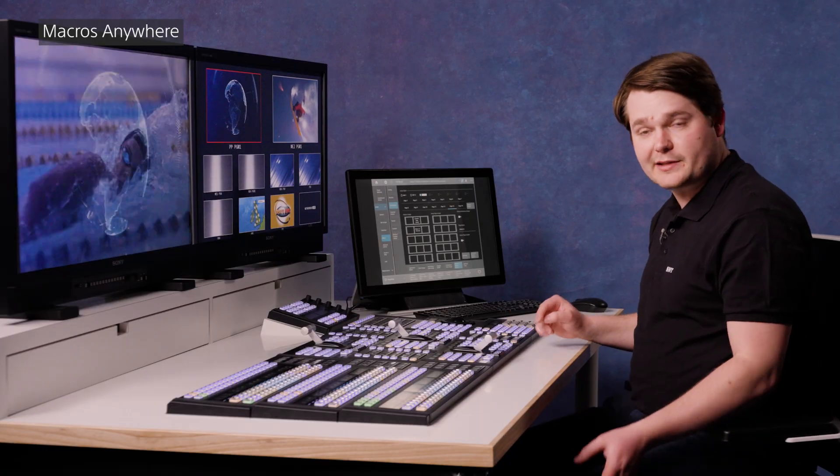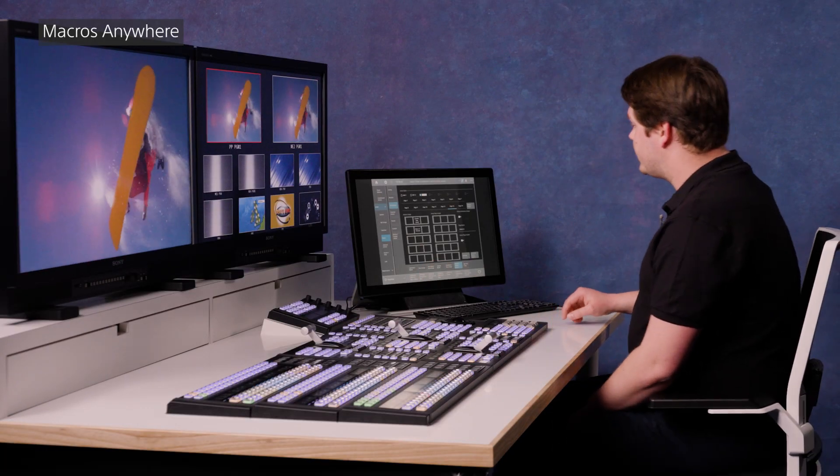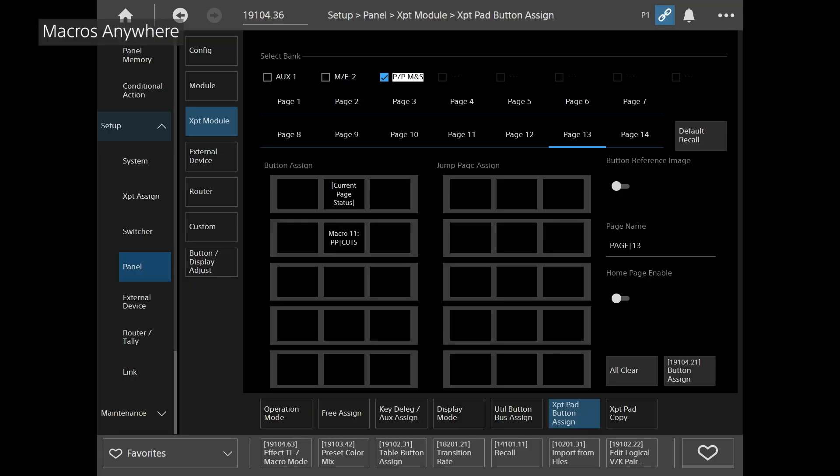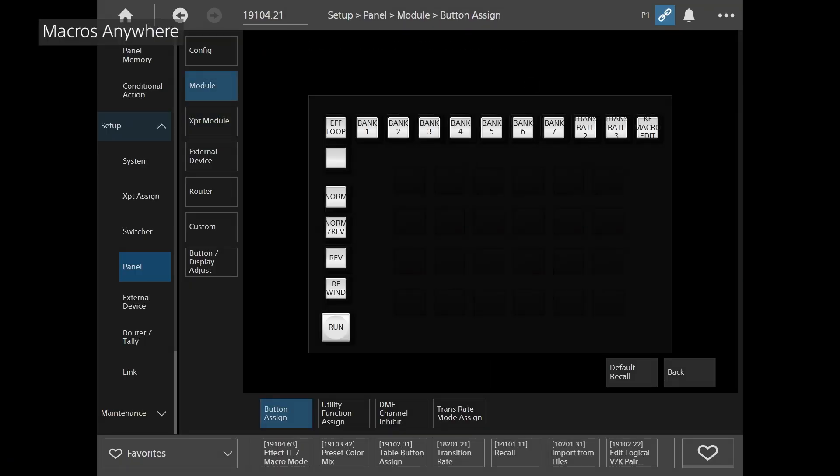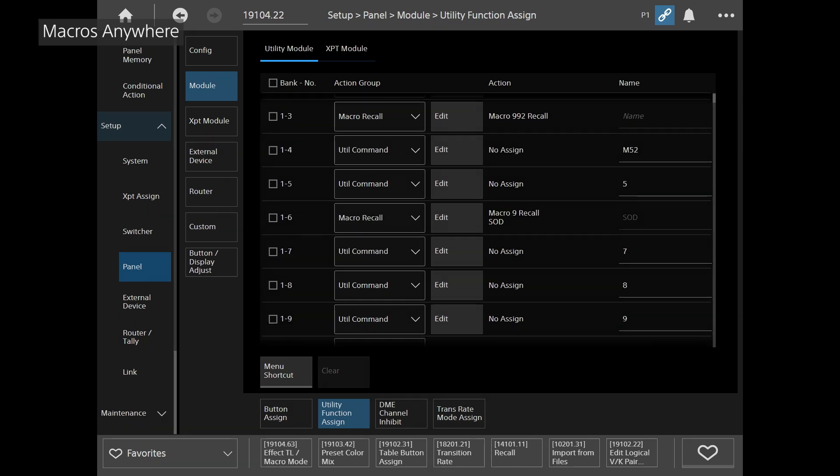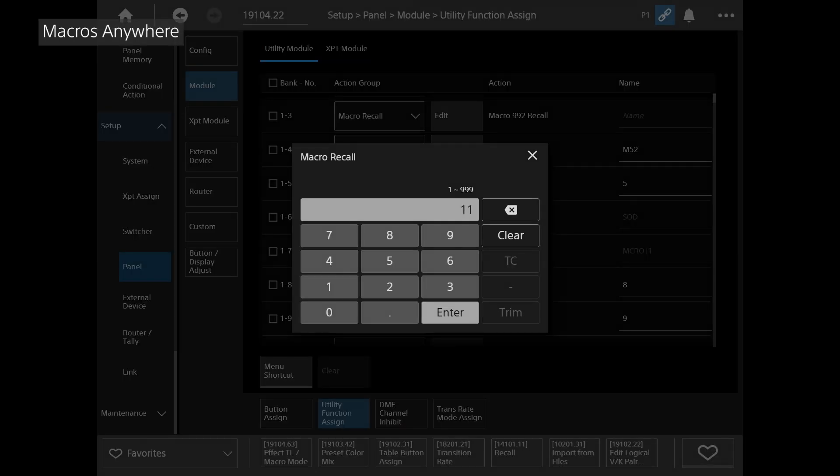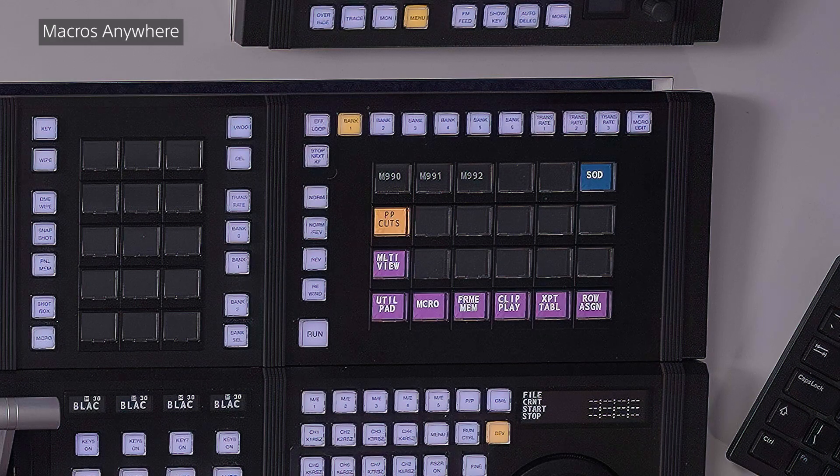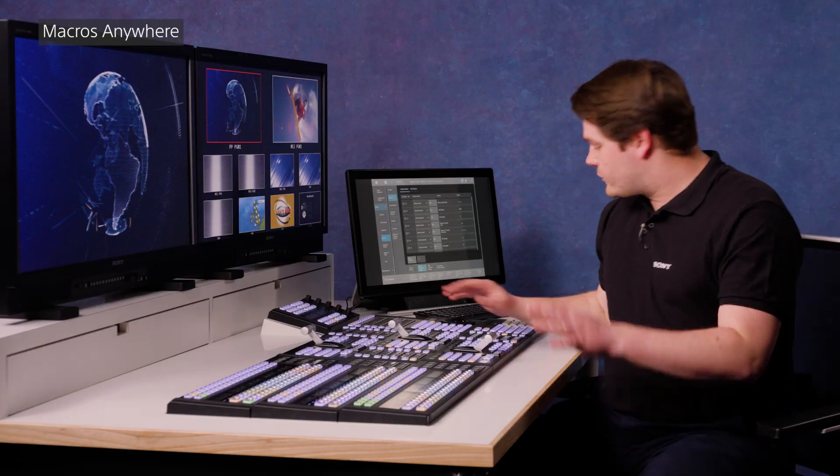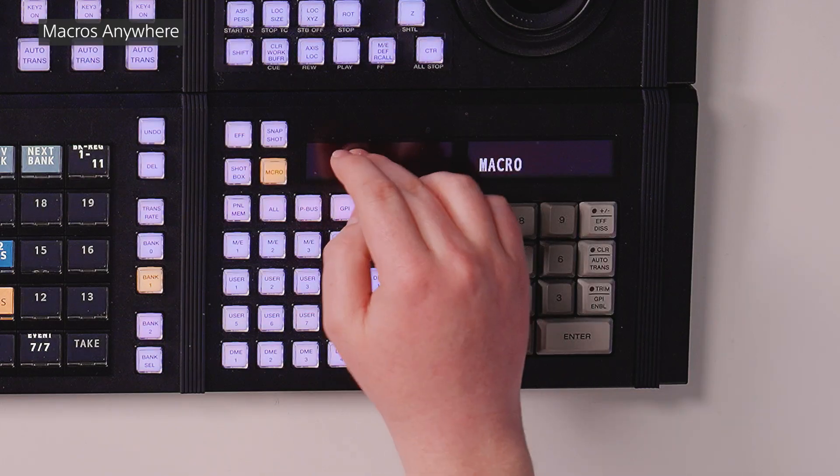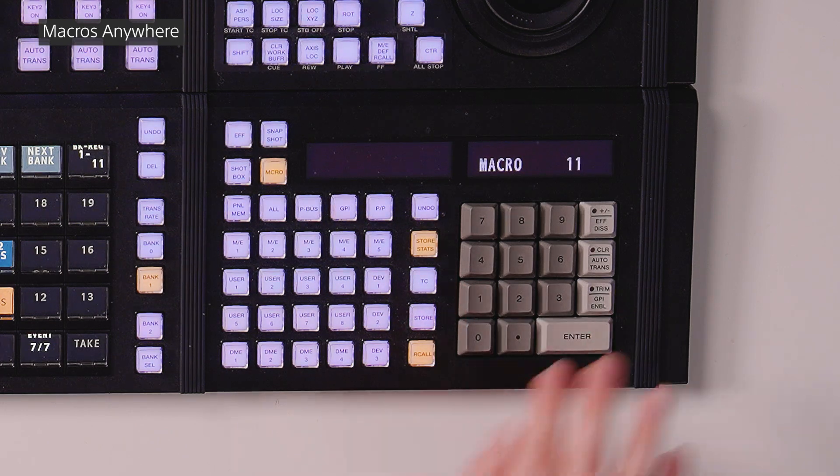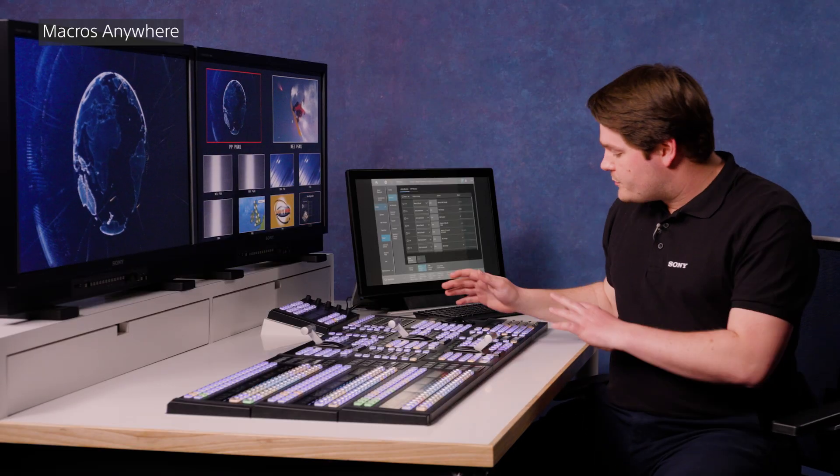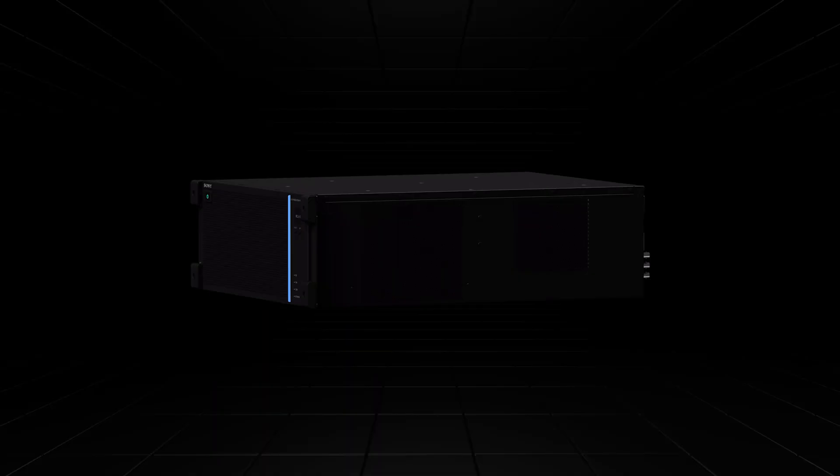But there's lots of other places we might choose to do that. I can do the same in the utility pad. Again, heading over to the panel module menu, I can take a look at the utility pad. This is where we can set the different pages, but we're going to go to utility function assign and add some buttons there too. So I'm going to choose a button on the second row, which is going to be button 17 in this case. I'm going to add a macro to it. And again, I'm going to make that macro 11. That's called PP cuts and I can run it from there too. That's just some of the ways I can run macros all over the panel. I can even run them from the utility pad down here by calling up macro 11 and hitting enter and my macro will run again. So we can run macros pretty much anywhere on the MLS X1.